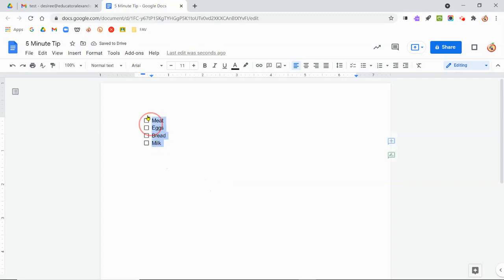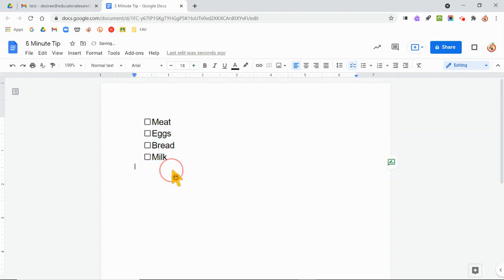Of course, I can make this bigger or smaller or whatever I want to do, but I have my checklist. So if I need to check it off, there you go. Bring it back to the list. So I am in love.